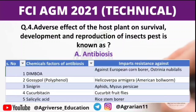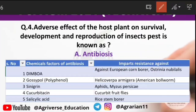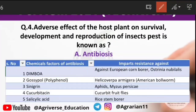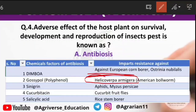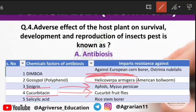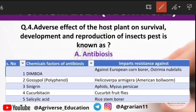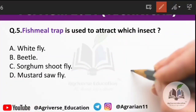Fourth question: the adverse effect of the host plant on the survival and development of an insect pest is known as antibiosis. Some plants have chemical factors that cause antibiosis — for example, DIMBOA is found in maize and is effective against European corn borer. Gossypol is effective against Helicoverpa armigera. Sinigrin is found in cabbage and works against aphids. Cucurbitacin is used against cucurbit fruit fly. Salicylic acid works against rice stem borer. These chemicals are already present in plants and impart resistance against pests — this process is called antibiosis.